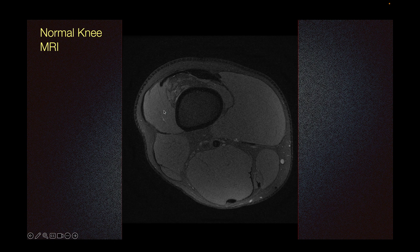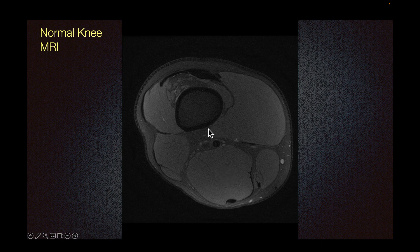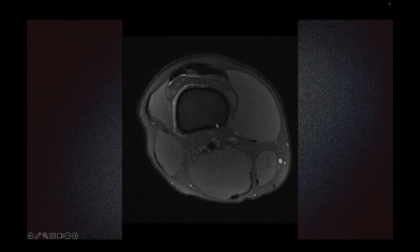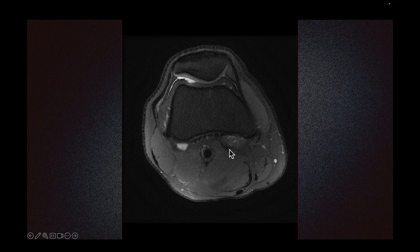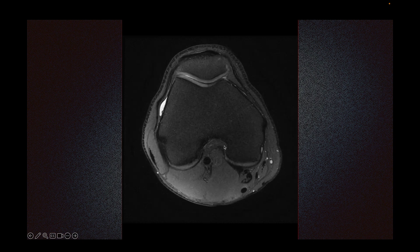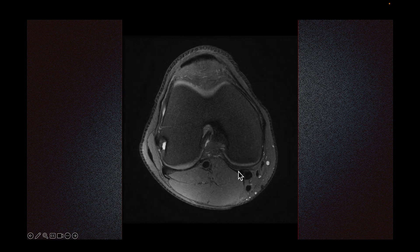Let's look at an MRI of a normal knee. This is the semimembranosus muscle, and this is the semitendinosus tendon. Sometimes this appearance is called cherry on top — the semitendinosus on top of semimembranosus. The medial head of gastrocnemius would originate somewhere around here as I scroll down. If there were to be a Baker's cyst, it would originate between the medial head of gastrocnemius and the semimembranosus.